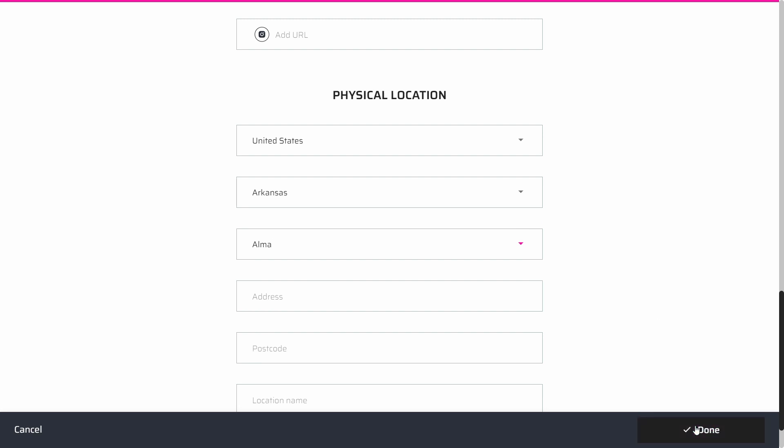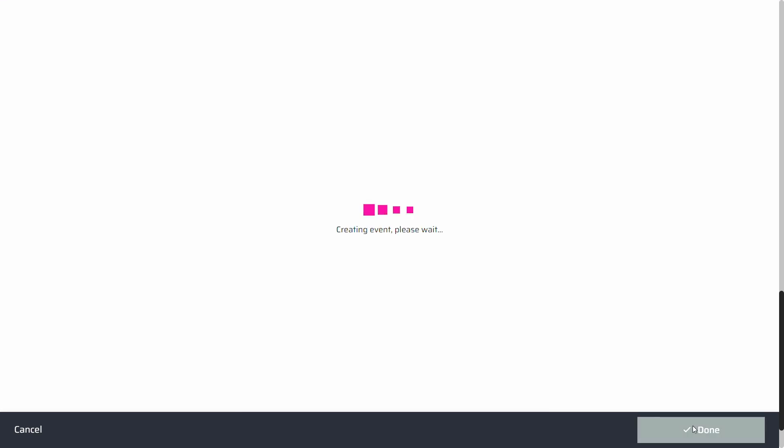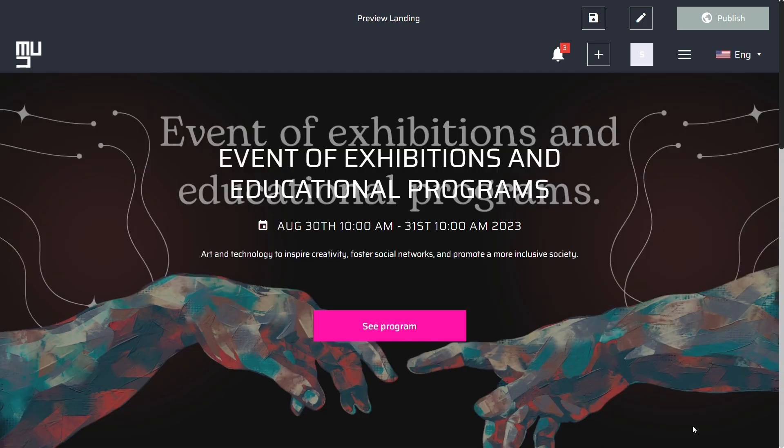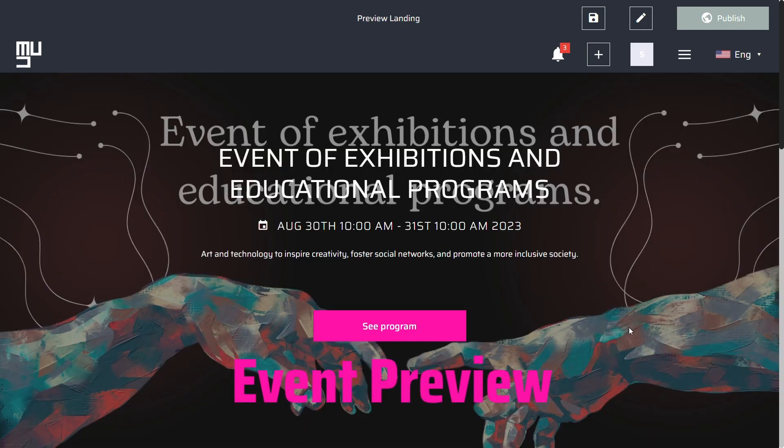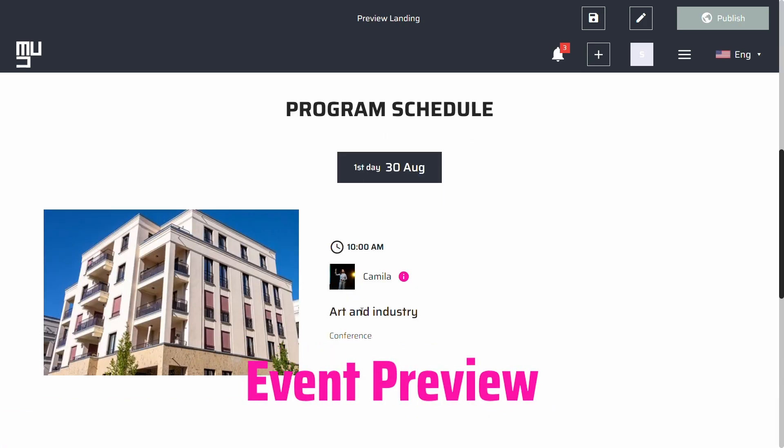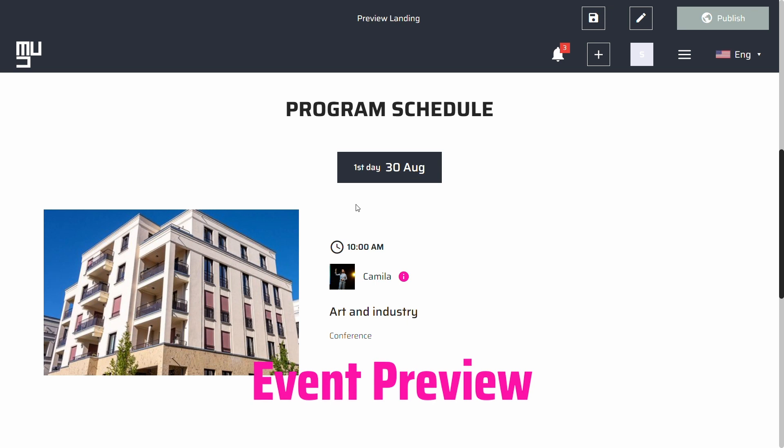Before your event is public, you can see a preview of how your event page will look once it's finished. Here you can see all the information you provided in the different sections and edit it if necessary.